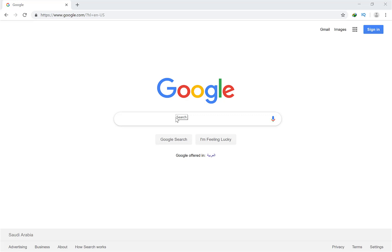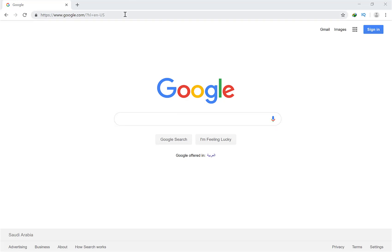The default username and password for your STC router is admin for both username and password. But today we will change it because otherwise anyone can access your device. So let's start.